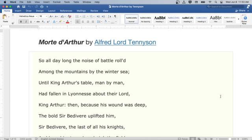Morte d'Arthur by Alfred Lord Tennyson. So all day long the noise of battle rolled among the mountains by the winter sea, until King Arthur's table, man by man, had fallen in lioness about their lord.